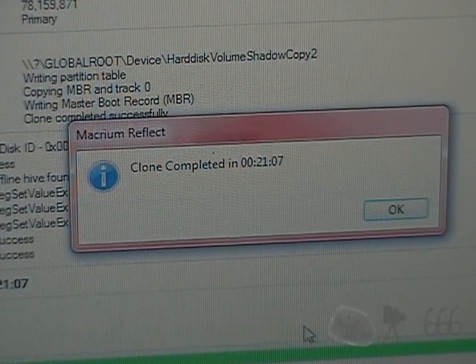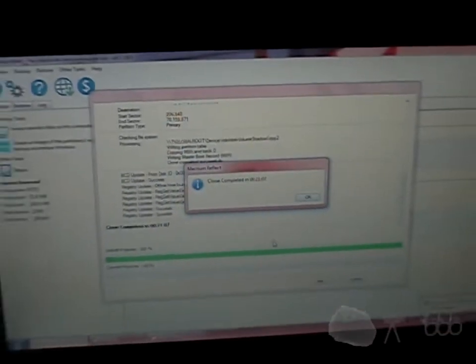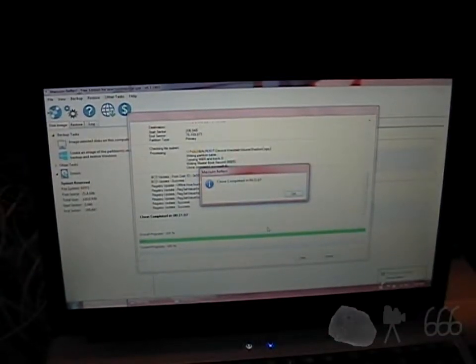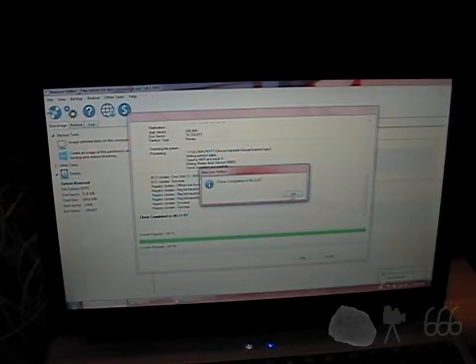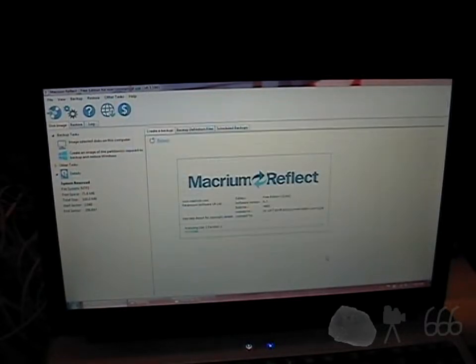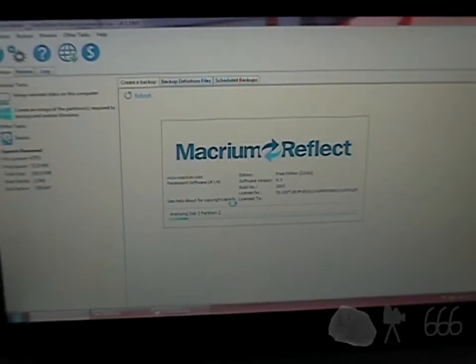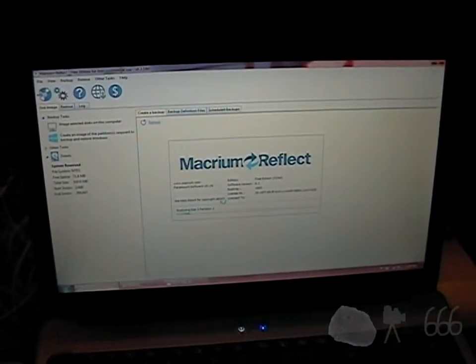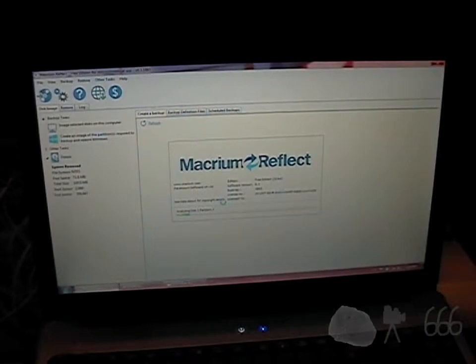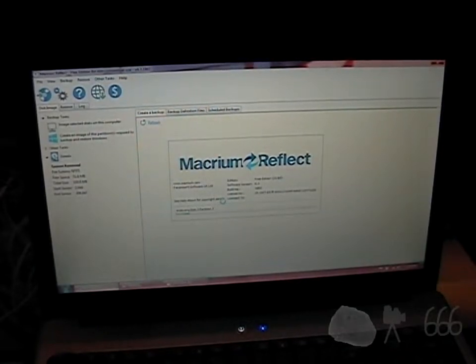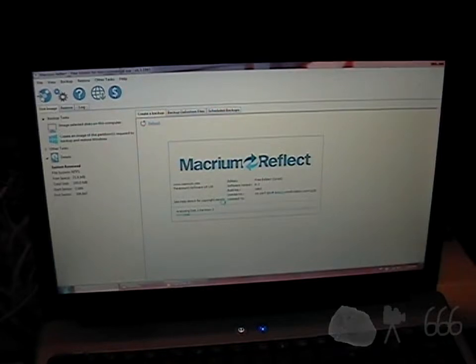Okay, so this time we actually get a clone completed message. Perfect. Did it actually work? That's another story entirely. Okay, I'm going to shut the computer down, and then we'll go ahead and move forward with changing the drive.